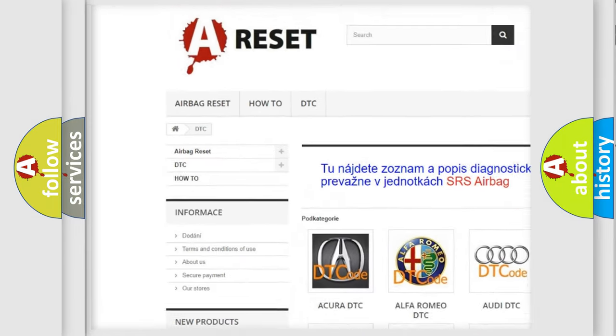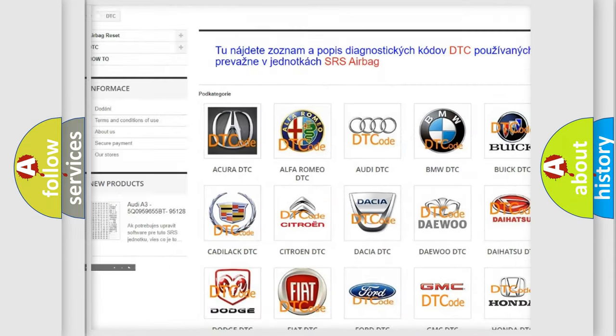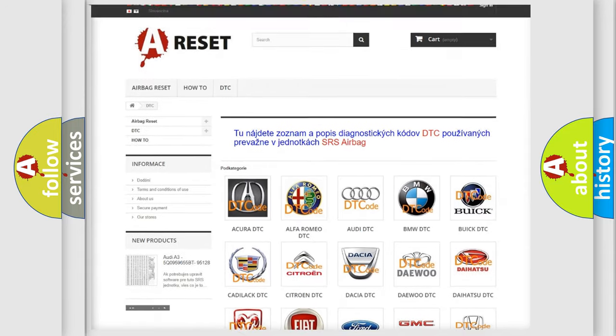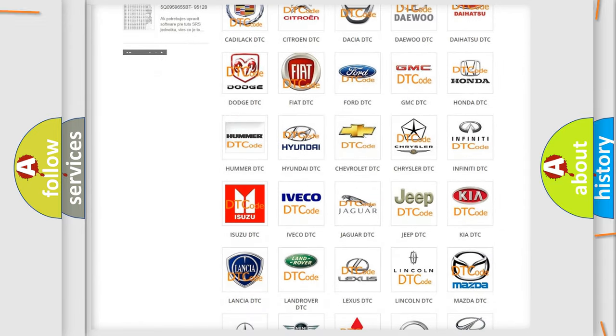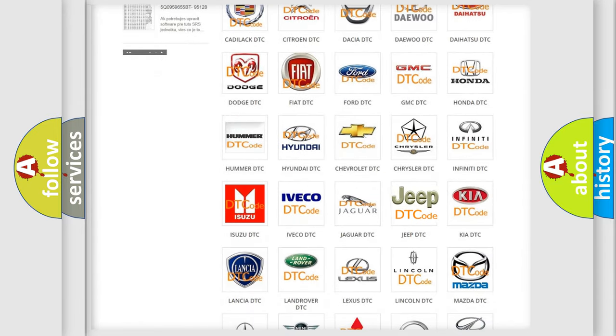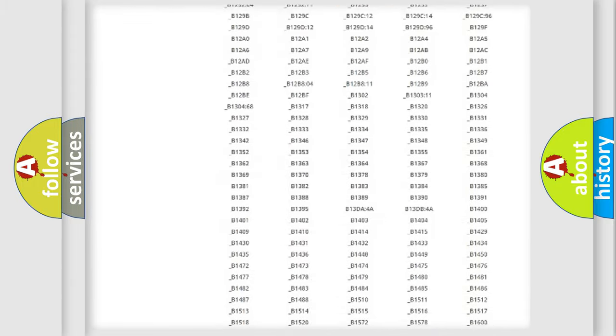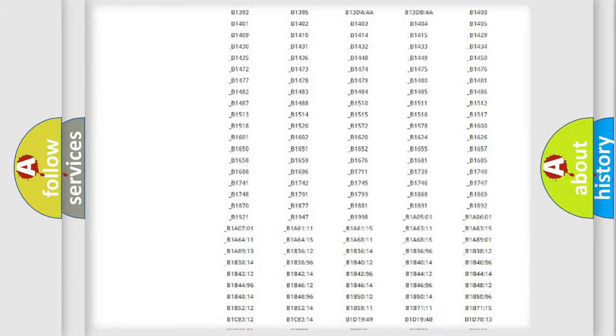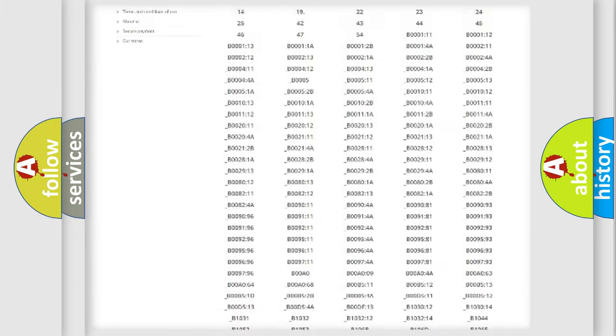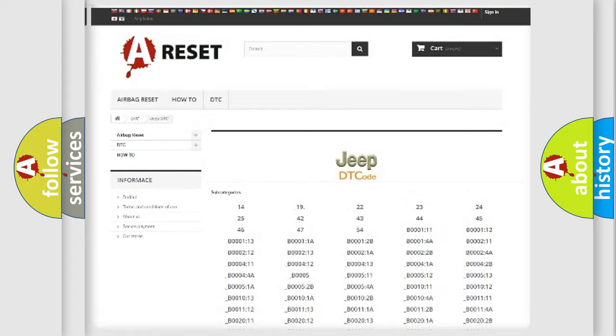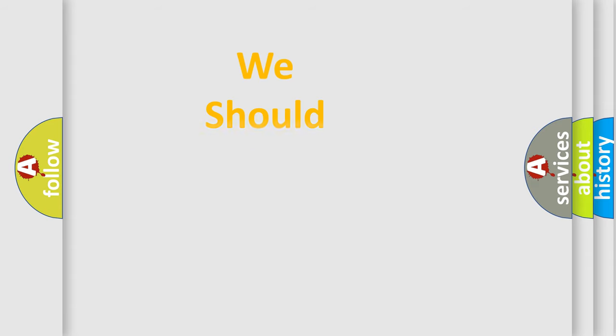Our website airbagreset.sk produces useful videos for you. You do not have to go through the OBD2 protocol anymore to know how to troubleshoot any car breakdown. You will find all the diagnostic codes that can be diagnosed in Jeep vehicles. Also many other useful things.